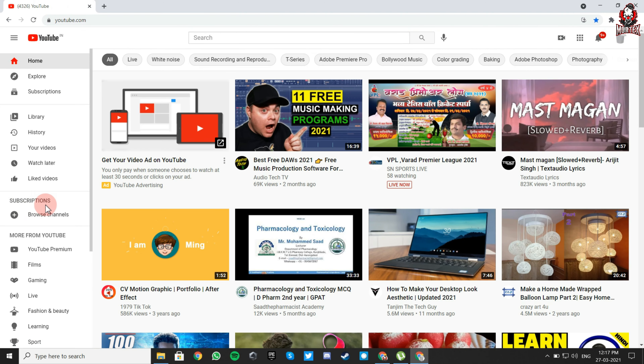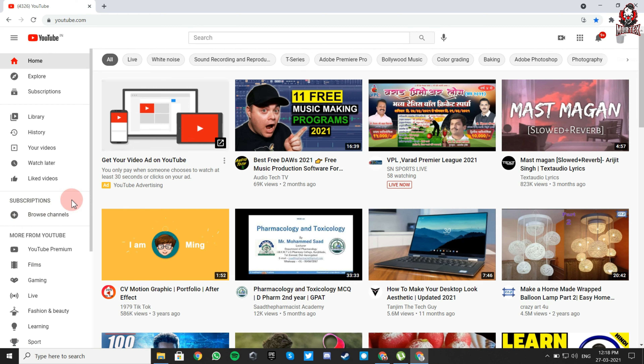As you can see, I now have zero subscriptions. In this way you can mass unsubscribe on YouTube. Don't forget to like, share, and subscribe — thanks for watching.